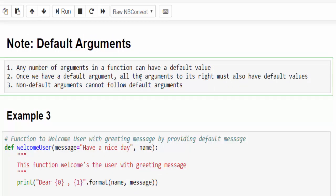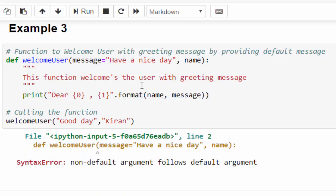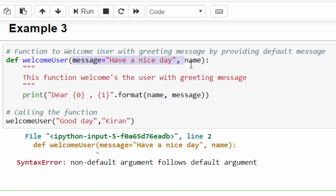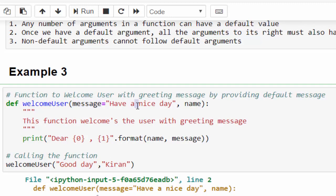We have a few more important notes for interview purposes. We can provide any number of arguments with default values — for example, if you have 10 arguments, you can give all 10 default values. Now, here we changed the argument position: initially it was name and message, but now it is message, then username, with a default value given to the first argument. When we run this code we got an error, because always remember: if we mention a default argument, all arguments to its right must also have a default value. The error says 'non-default argument follows default argument, which is not allowed.' So make sure whenever you mention a default value, all arguments to its right must also have default values.